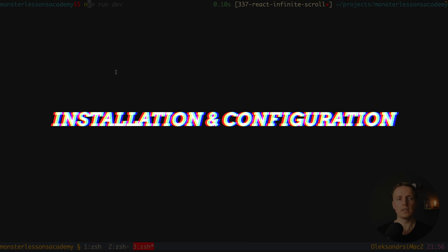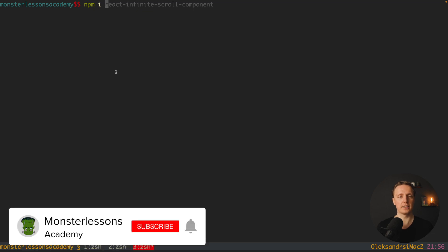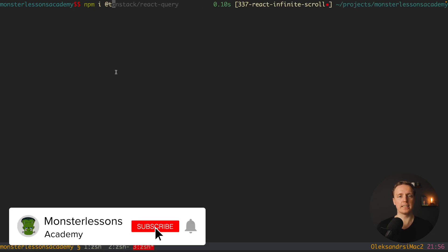First let's install both of them. We need to install React Infinite Scroll Component, and then npm install @tanstack/react-query.